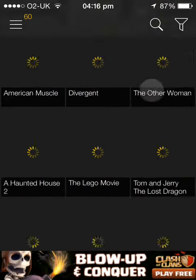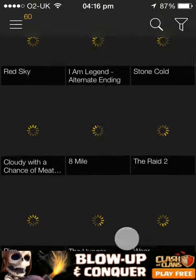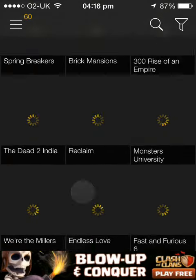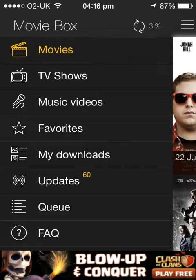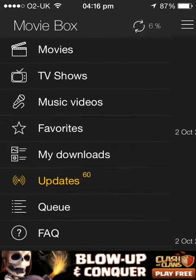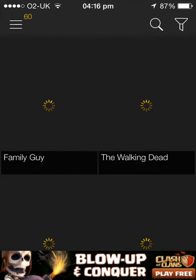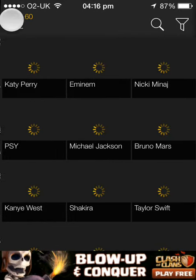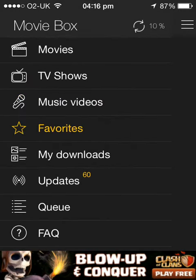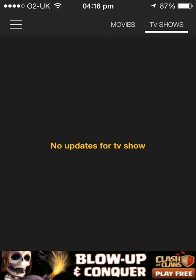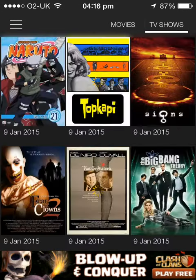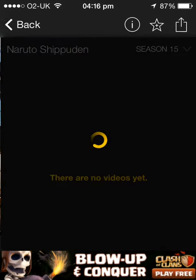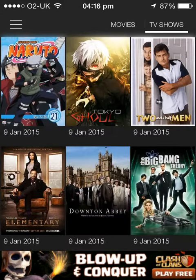The newest films aren't out for me but you can watch all these films — there are new films too, just not the newest since I haven't updated. You can watch TV shows like Family Guy, music videos, and more.